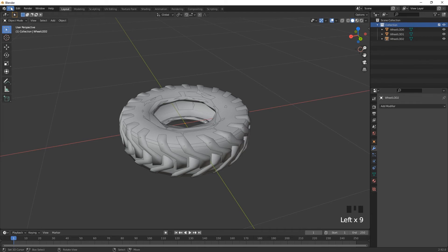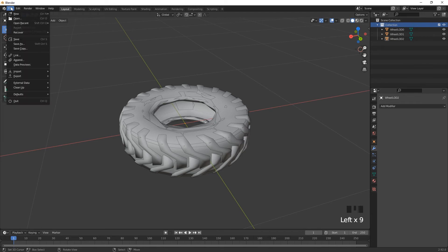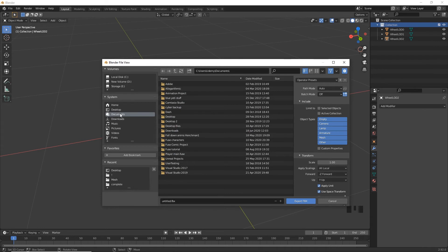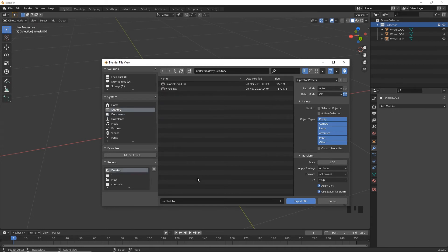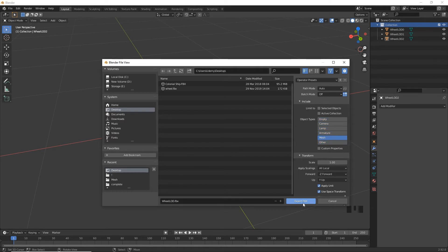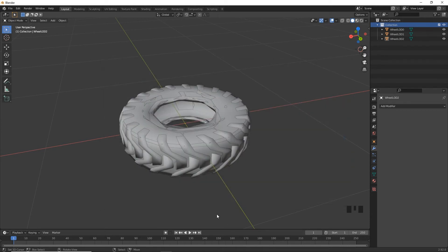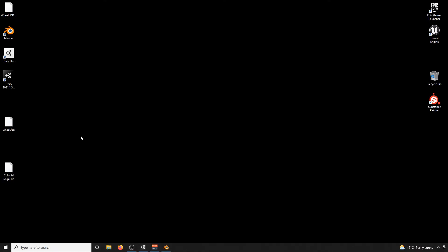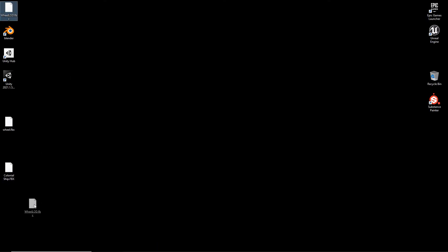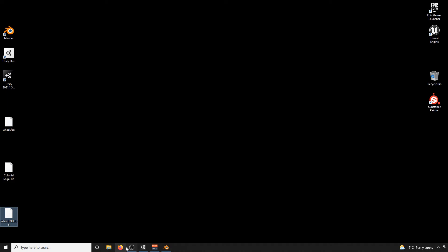So once we're happy, we can then do file, export, FBX, and I'll export this back onto the desktop. And I'll call this wheel LOD2, something like that, export the FBX. We only really need the mesh. So let's just click on mesh and export that. So there it is, there's my wheel LOD2, FBX.